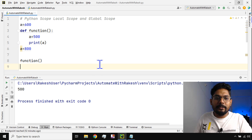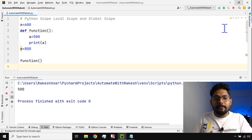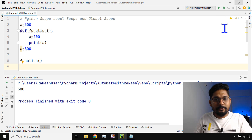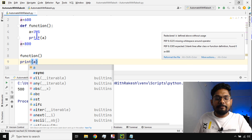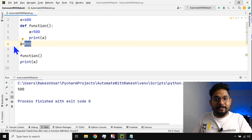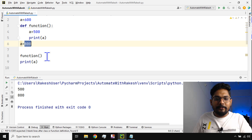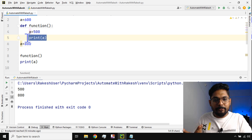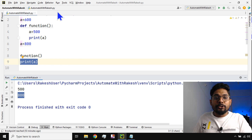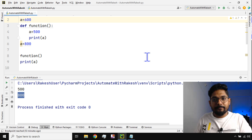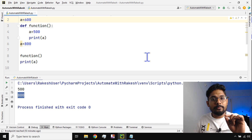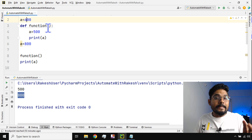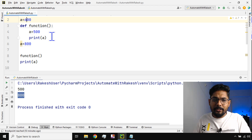Now if I say print a, is it going to print 600, 500, or 800? It should print 800 — the latest one. So if I run it: for the function, it printed 500 because that's the local variable; for line number 8 it printed 800. So any variable outside of a function will become a global scope variable — it can be used anywhere in your Python code. Anything inside the function will be known as a local scope.